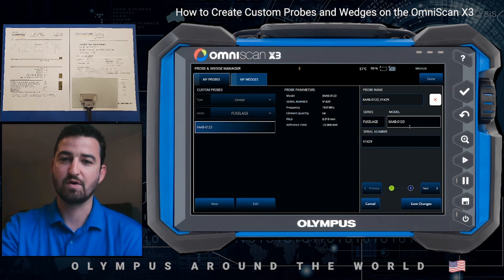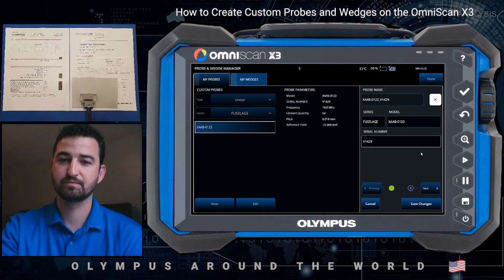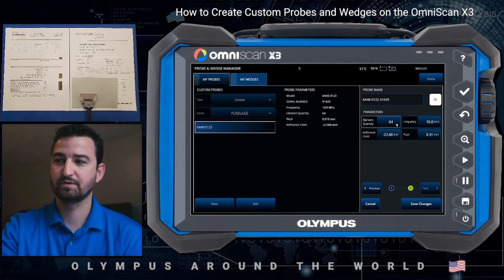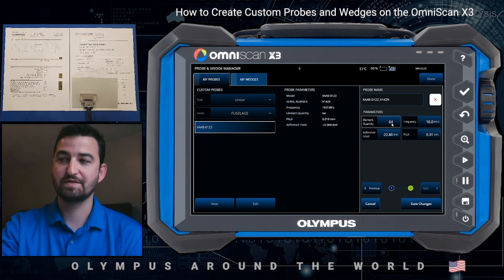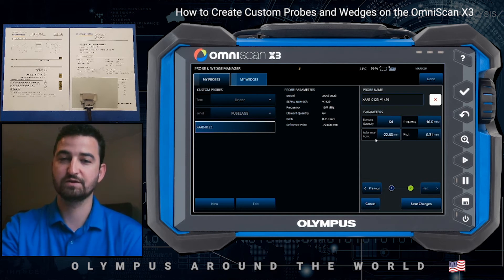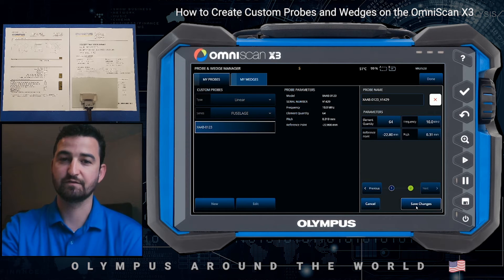The model and serial number are provided on the datasheet. You hit next. You add the element quantity, frequency, reference point, and pitch. And hit save.